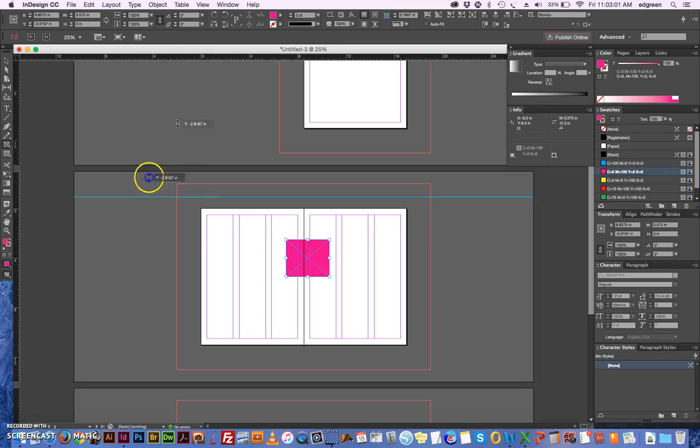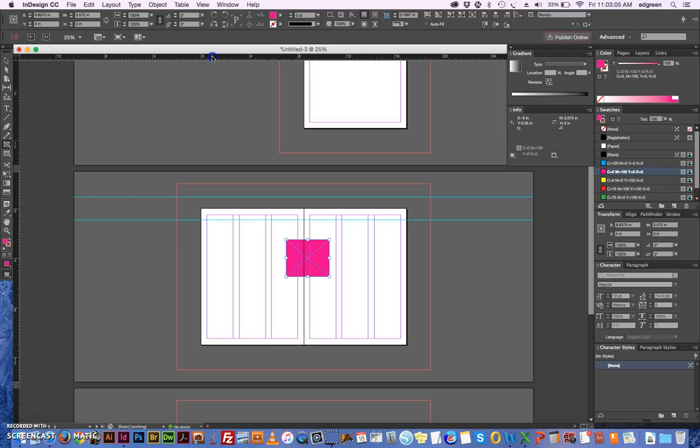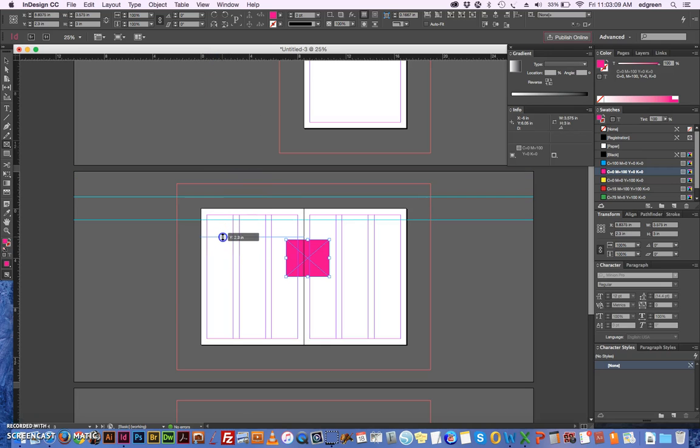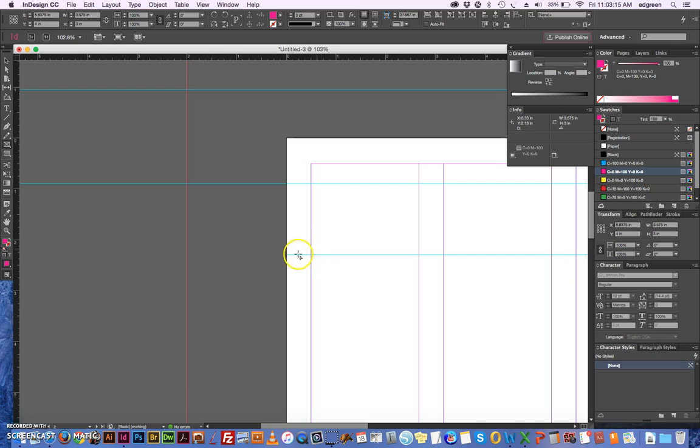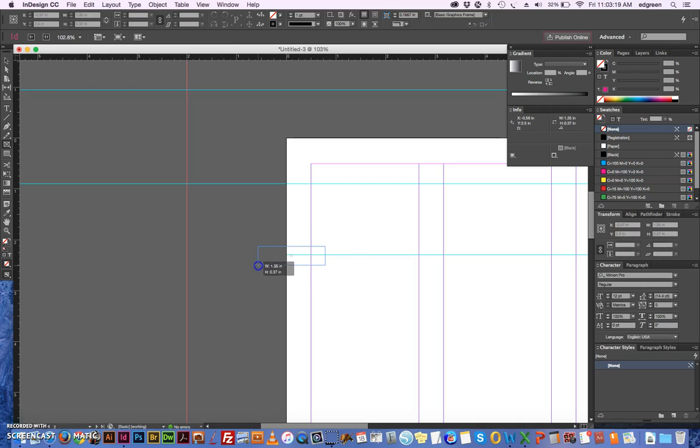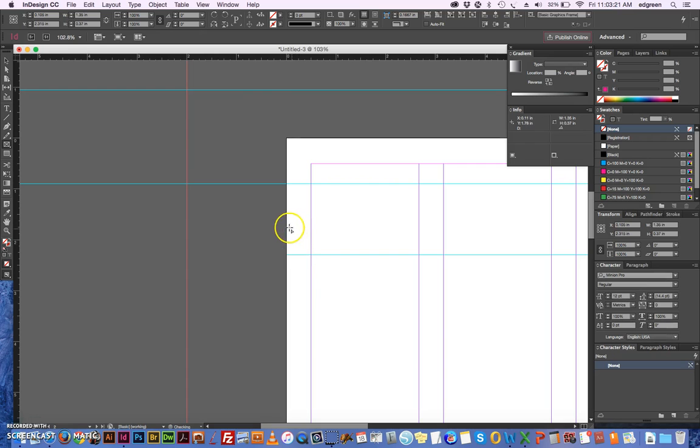And I don't know if you guys knew this, but if you drag a guide and you drag it from within the page, the guide is only contained within the page here. As you can see, this guide does not extend off of the page.